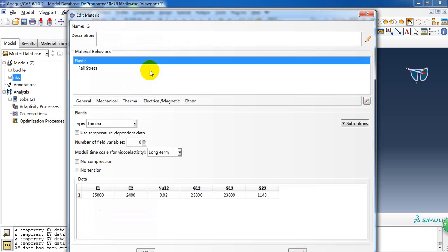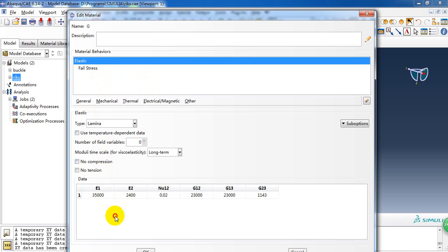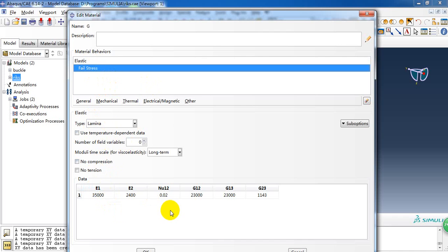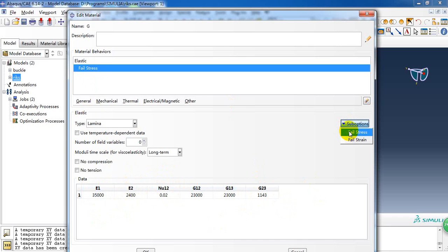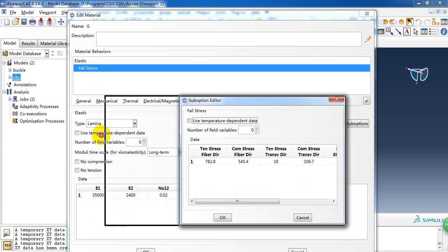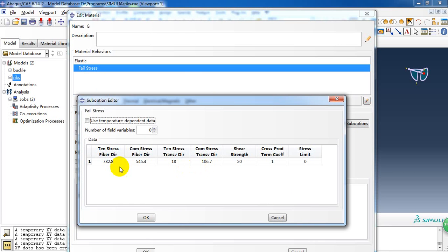The other material is a composite layer, laminate. Here we define the laminate elasticity property and the failure stress. Here's modulus. The laminate is an anisotropic material. So we need to define all six numbers. And we need to define the failure stress. It means the stress of failure of the material.